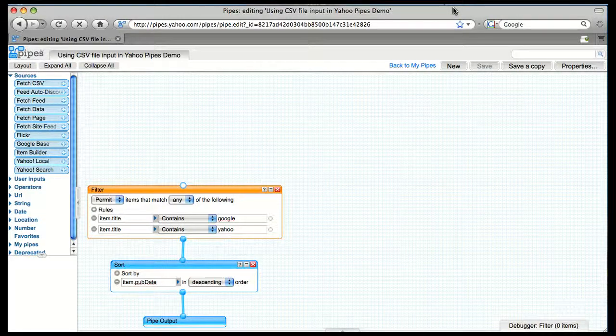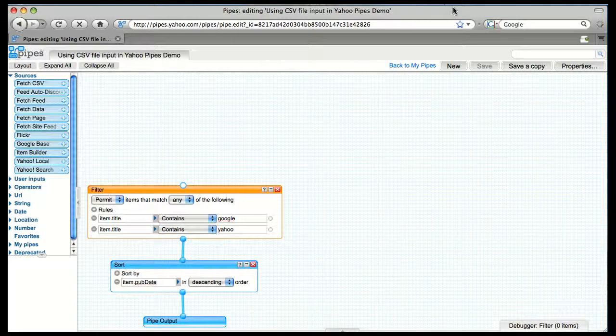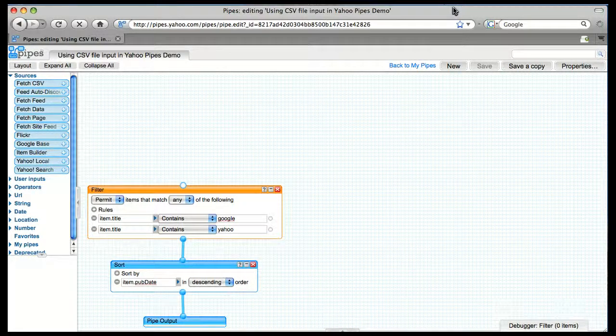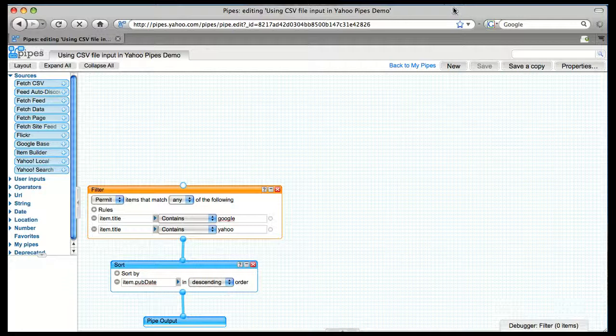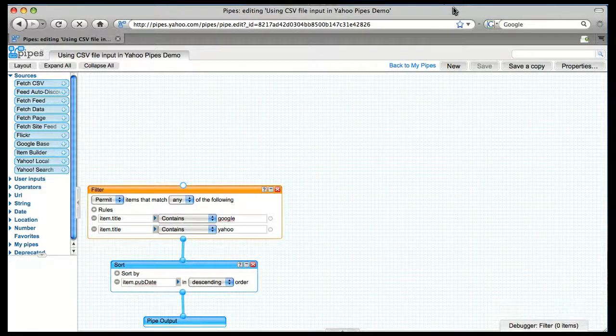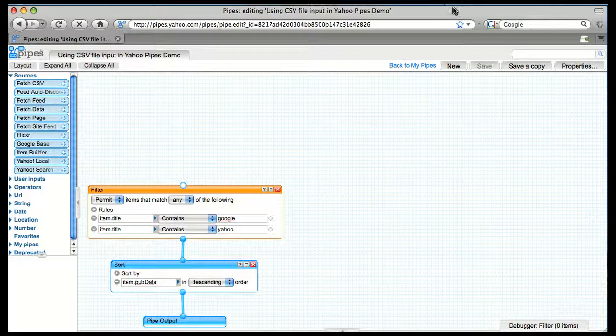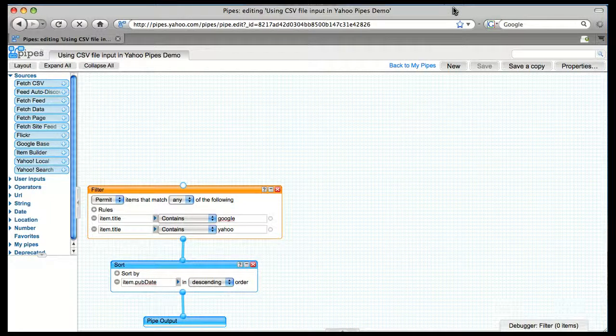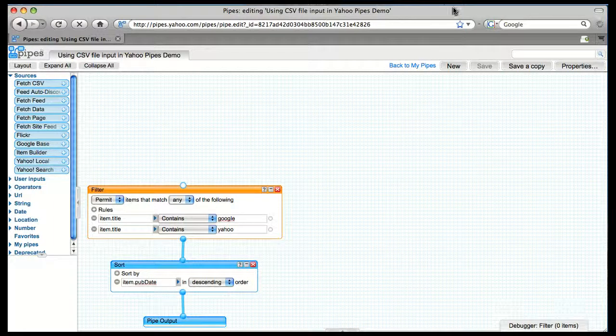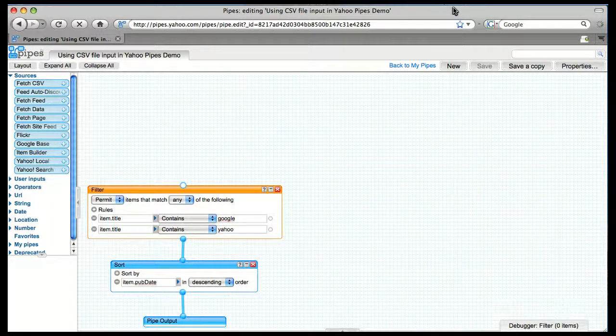In a previous video, we showed how to get input from users, but you can also get inputs from a CSV file, which is great when you have a whole bunch of different inputs, or if you want to change them frequently without having to update your pipe. You can just update the CSV file instead. I recommend watching the 2-Minute Yahoo Pipes demo if you haven't already, since we've built on the concepts developed there.